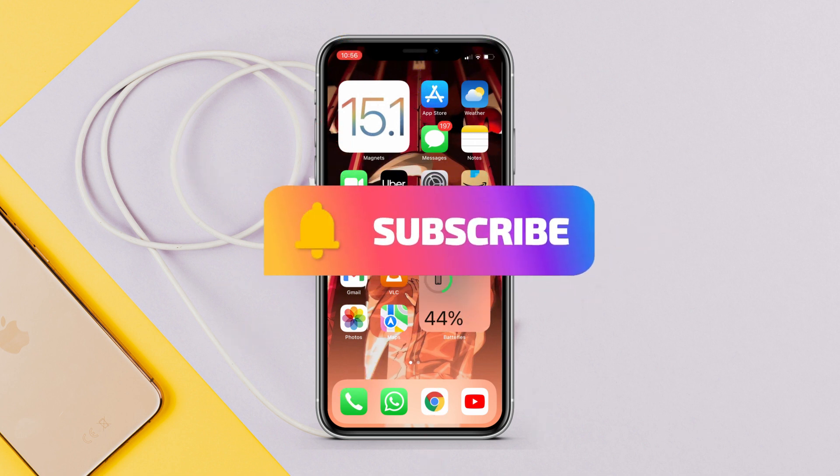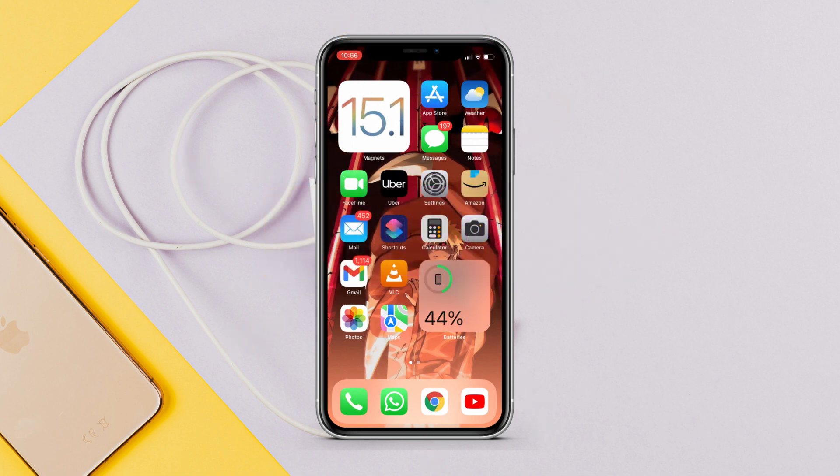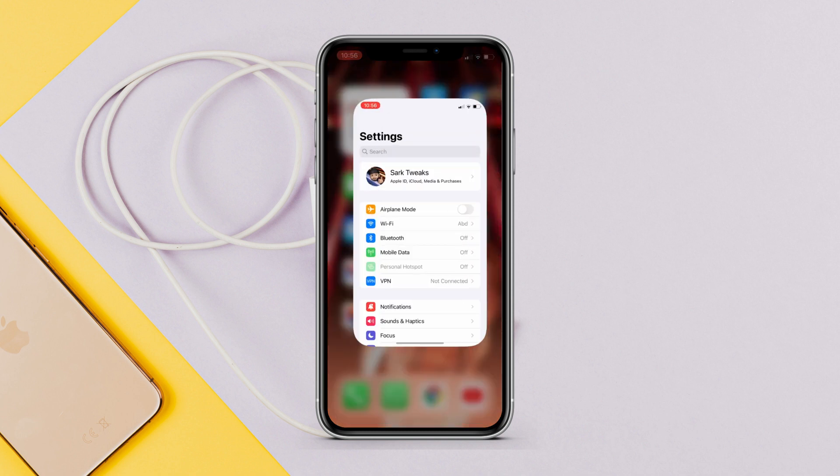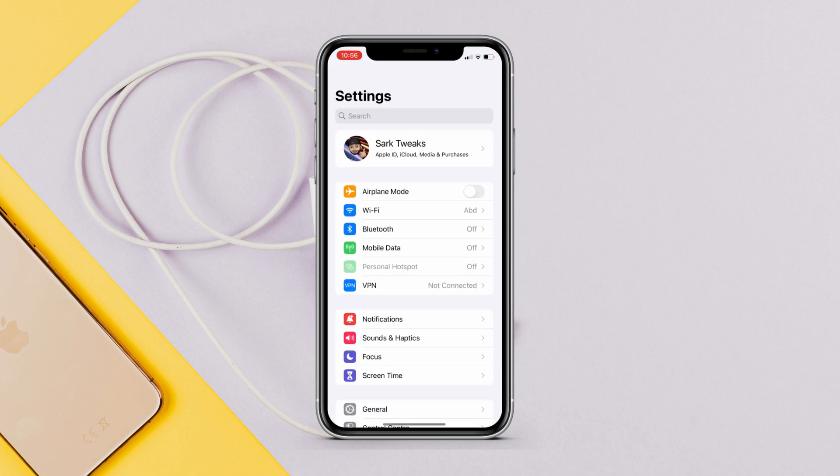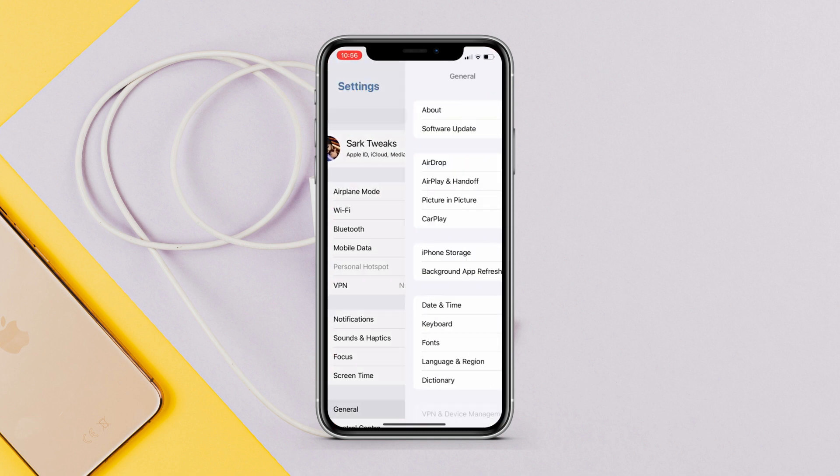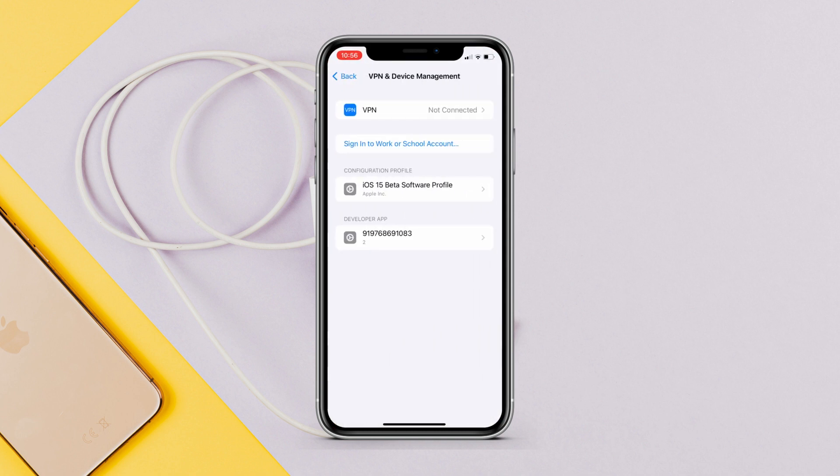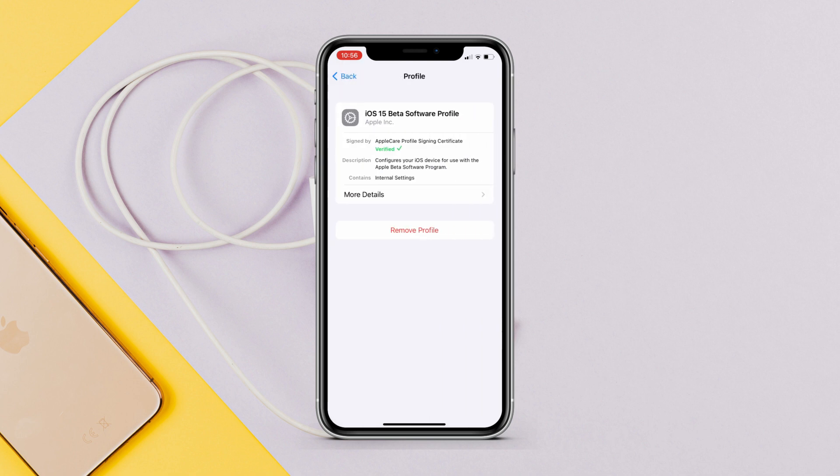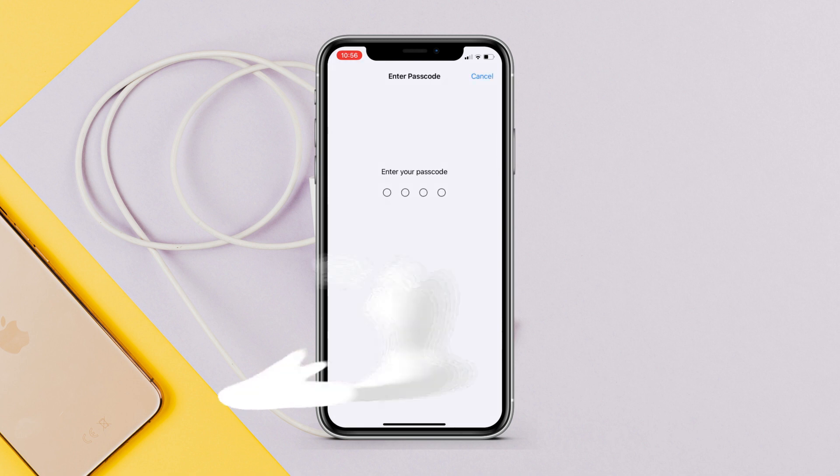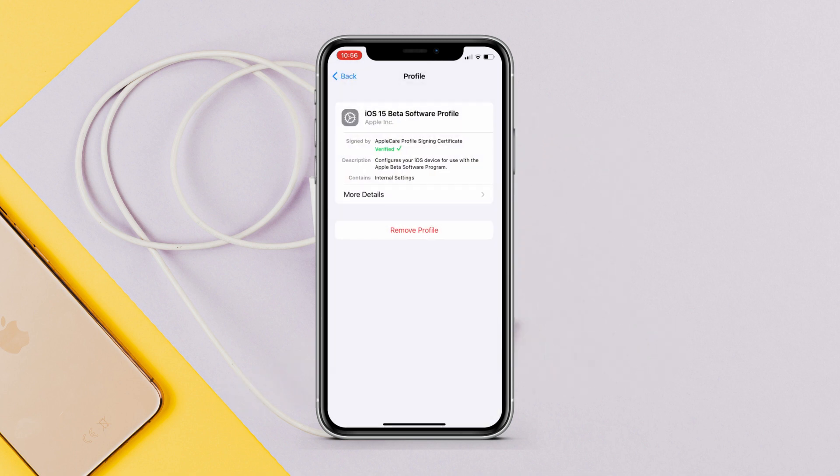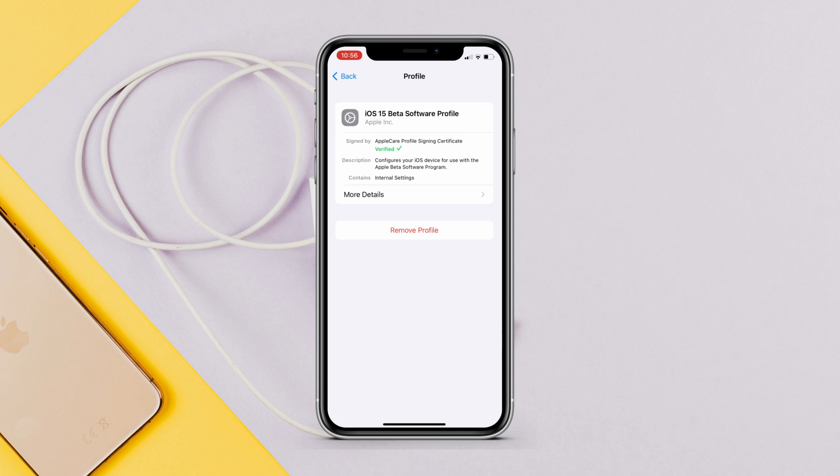You need to go to Settings, General, VPN and Device Management, and here remove the beta profile if you have it installed. If you don't want to receive any more betas, just go ahead and remove this profile. Once you remove this profile, you will be getting only public final releases and no more betas. Now let's go into tips that you must follow before updating to iOS 15.1.